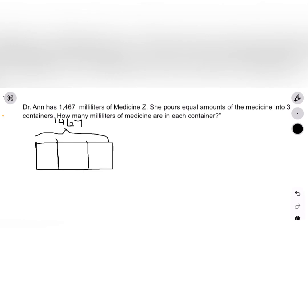Now let's label the unknown with a Z for Medicine Z. So I just drew a Z in my first box.